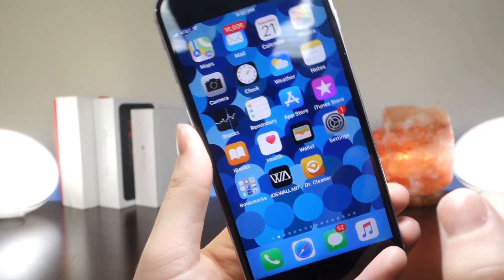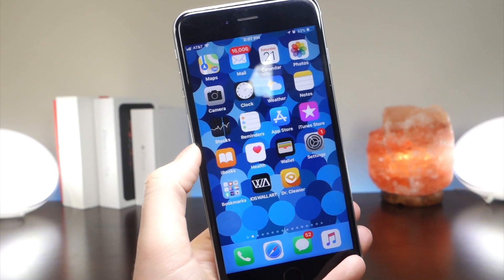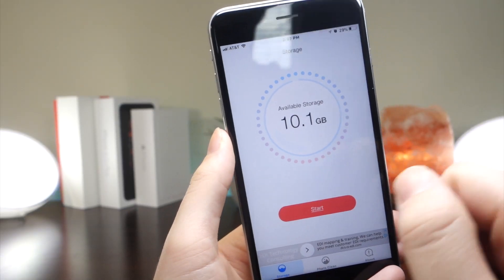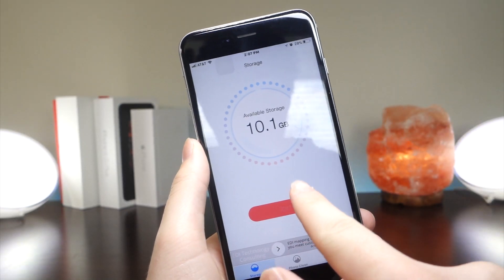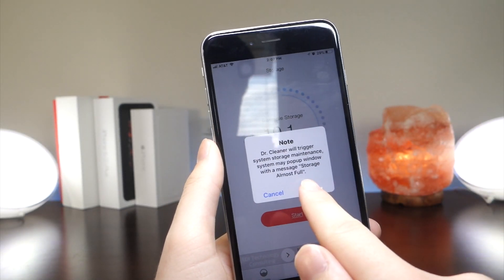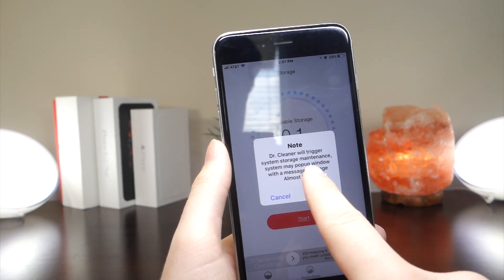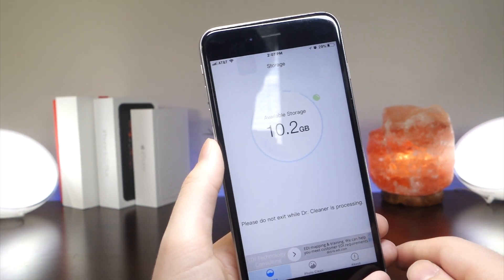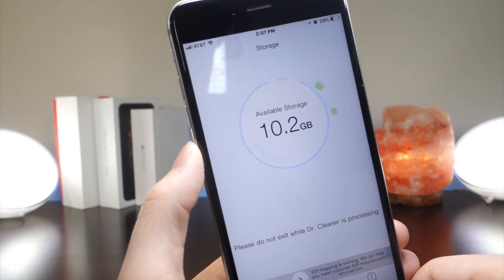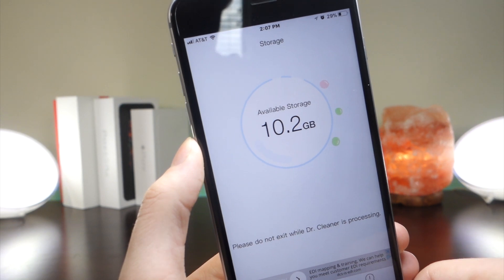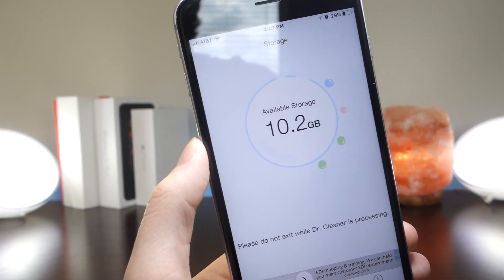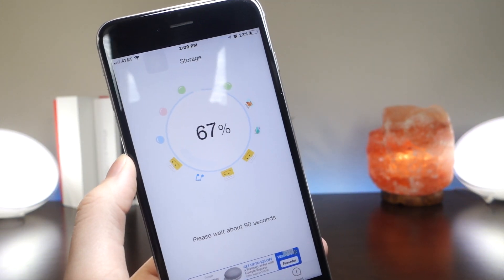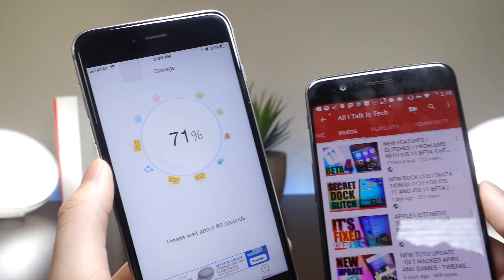What you're going to want to do is click the first link in the description to download this app. Once you've downloaded it, go ahead and jump inside of it, then open it, tap on start, tap on okay, and then your phone's going to start to scan. It's going to get rid of any files that the iPhone doesn't need at the moment, because your iPhone holds on to a lot of useless files.